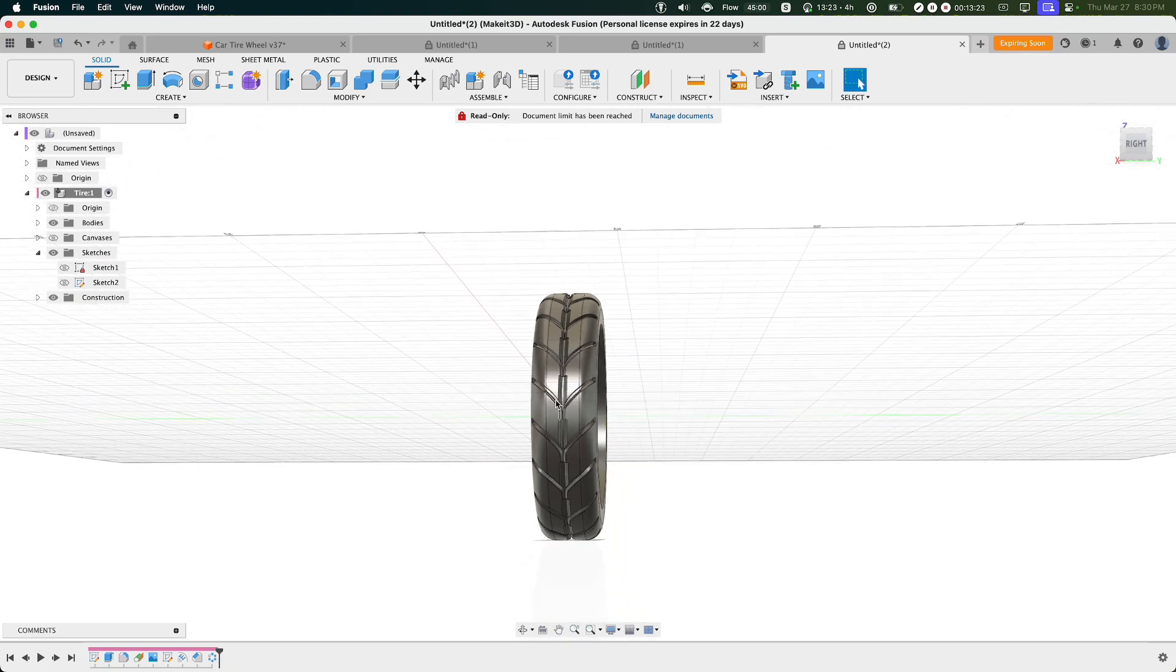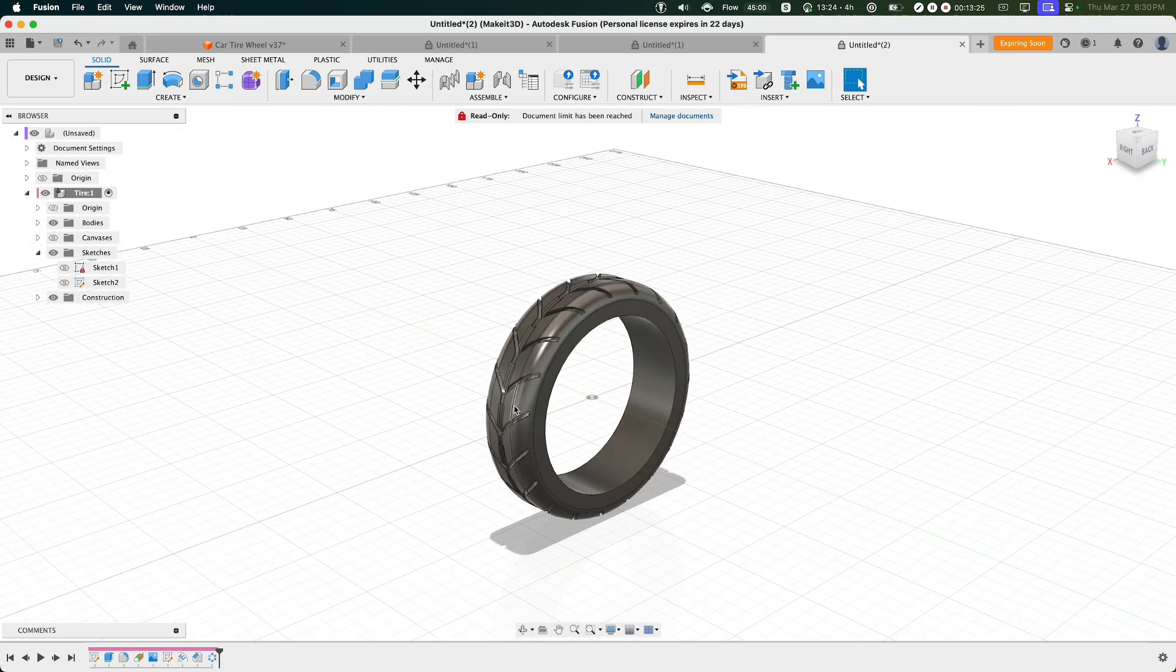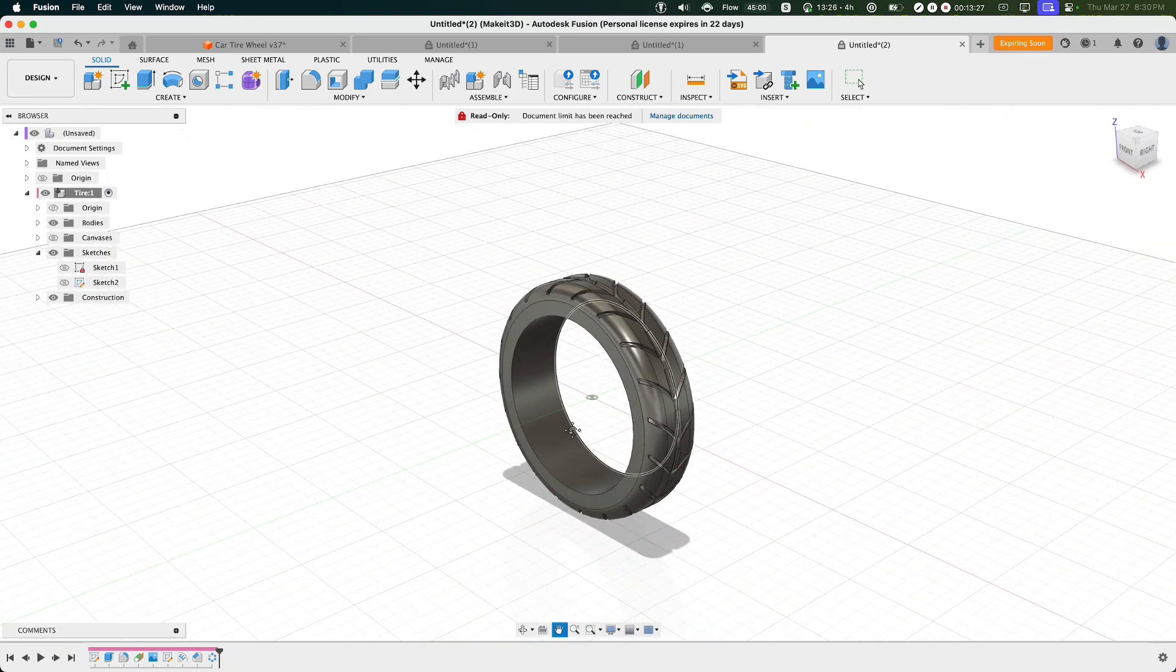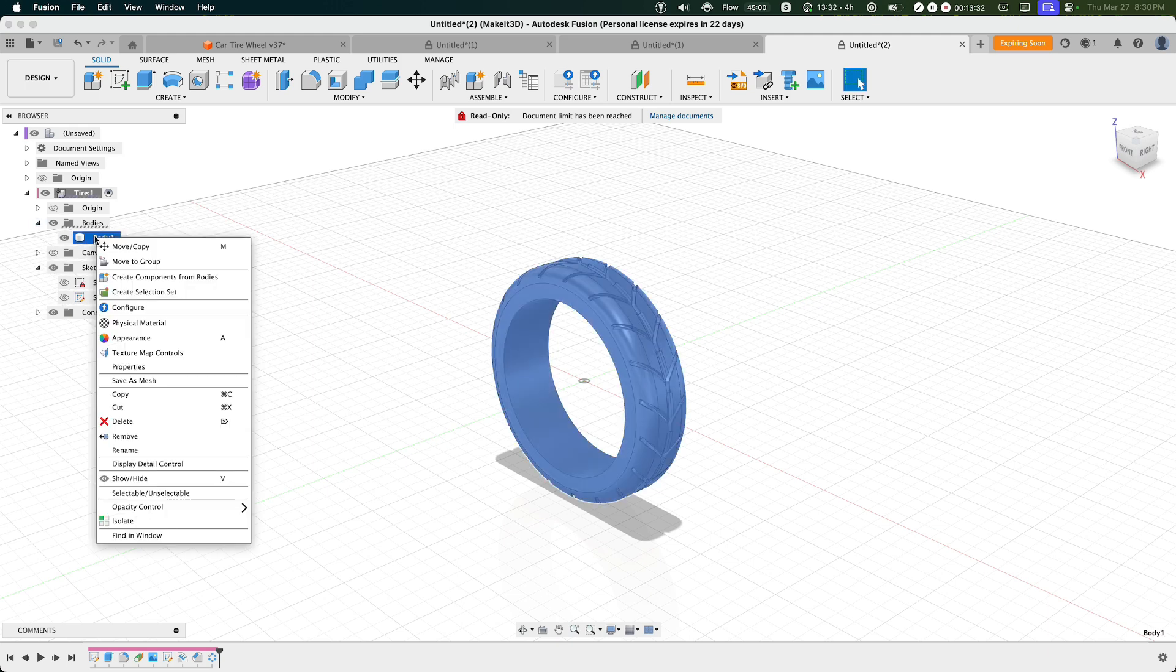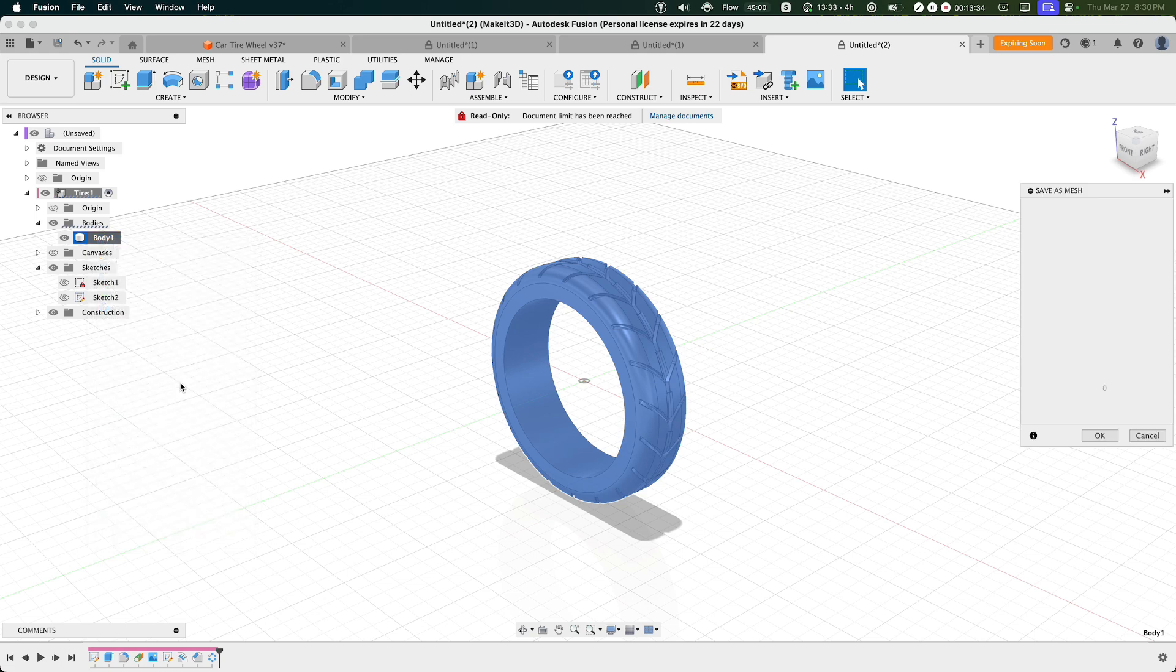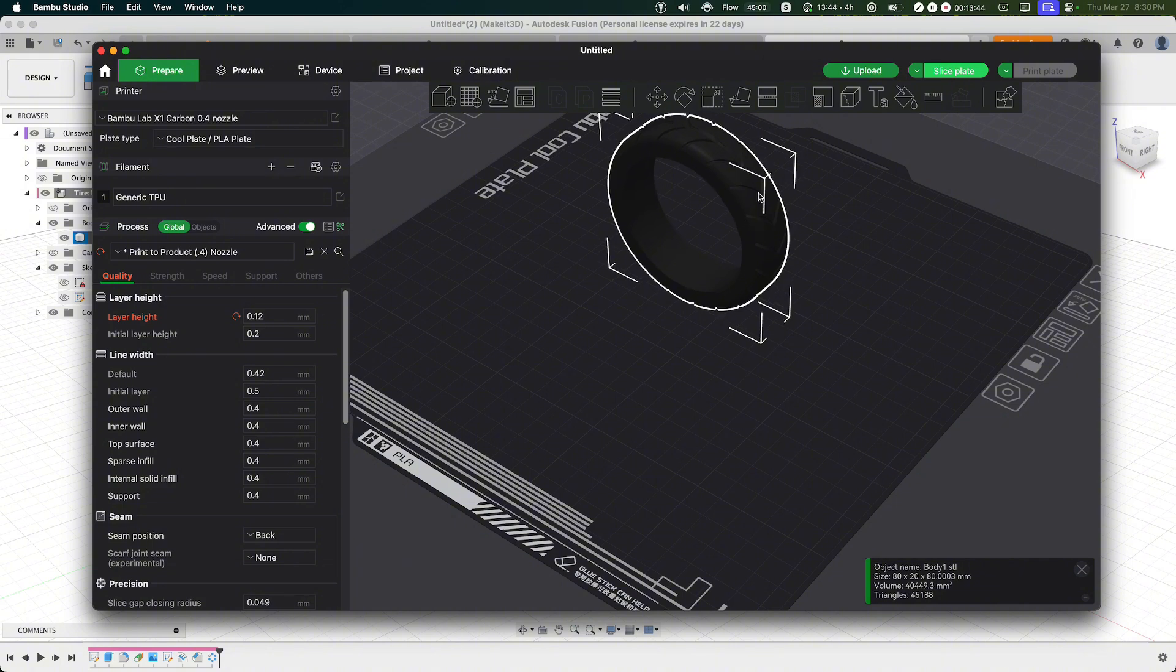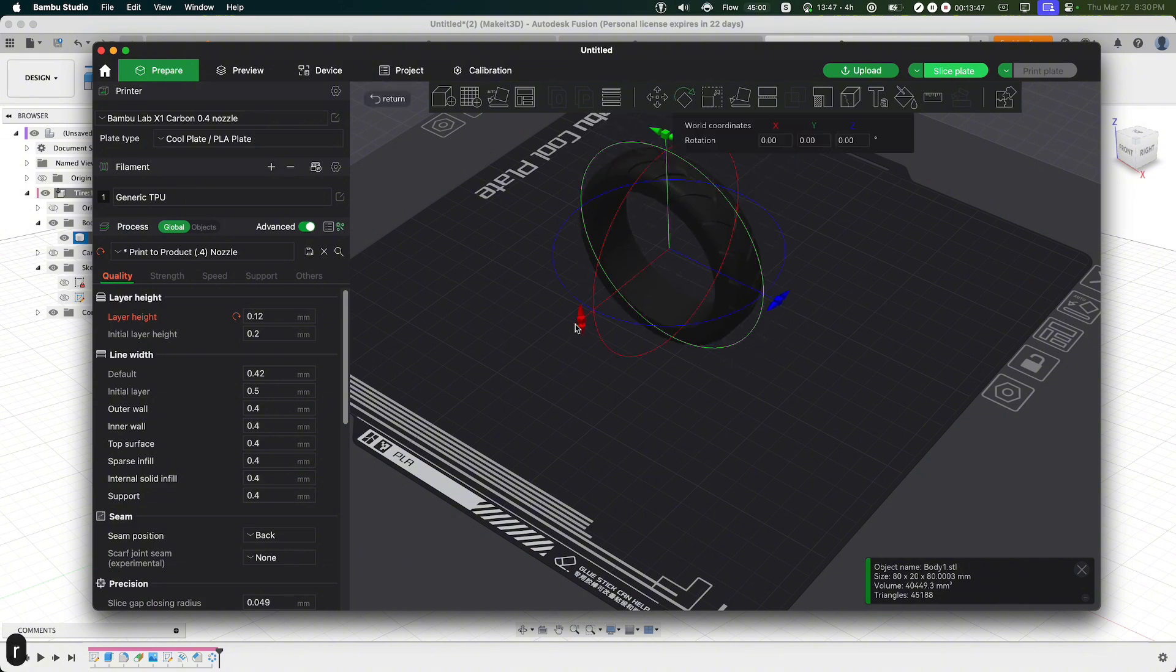So if we were to go ahead and export this to our slicer, to do this we can click on Bodies, then select Body 1, right-click, and click on Save as Mesh.